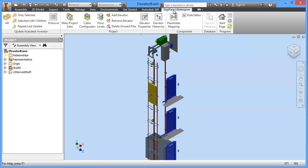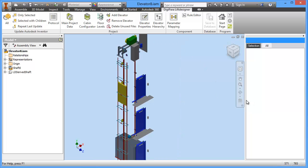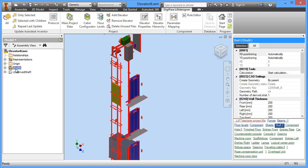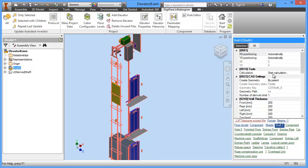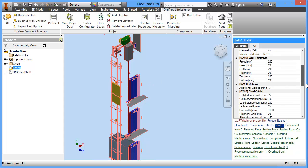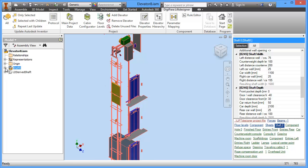Let's have a look at this ribbon — here you have the Digipara Lift Designer ribbon item. We have items for updating the model and different project items. One thing I would like to guide you through is Elevator Properties. I recommend enabling this — I usually have it on the right side. For every component you select on the left side, you see its different properties on the right side.